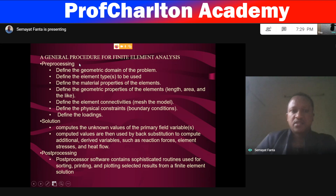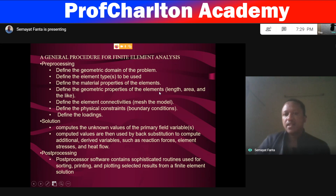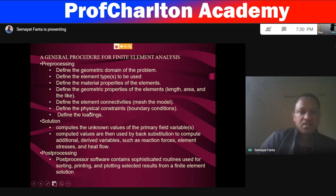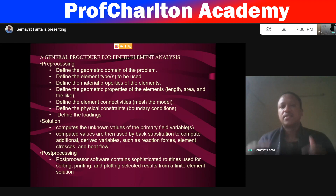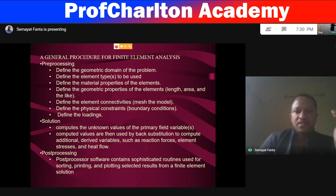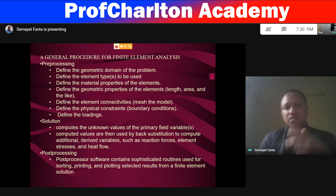In pre-processing, we define the geometric domain of the problem. We define the element types to be used, the material properties of the element, and the geometric properties of the element such as length, area, and others. For material properties: Poisson ratio, Young's modulus of material. We also define the element connectivities — the mesh connectivity — because two elements connect to each other at the node. Then define the physical constraints that are boundary conditions, and define the loadings: is it a distributed load, a point load, or an applied load?